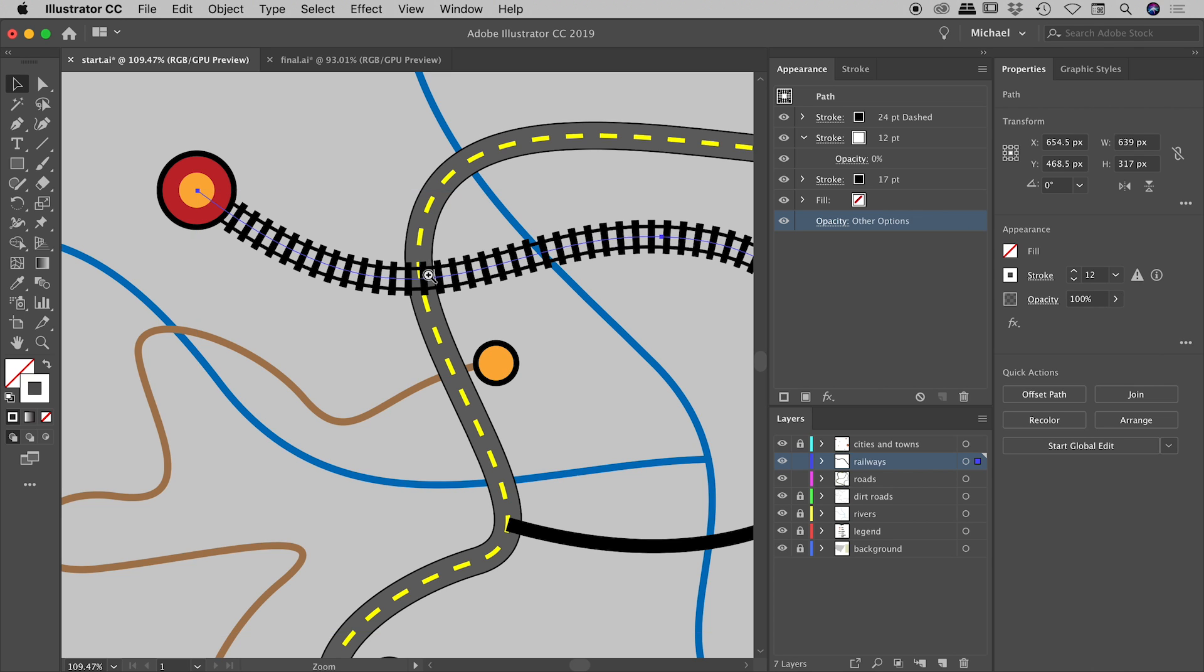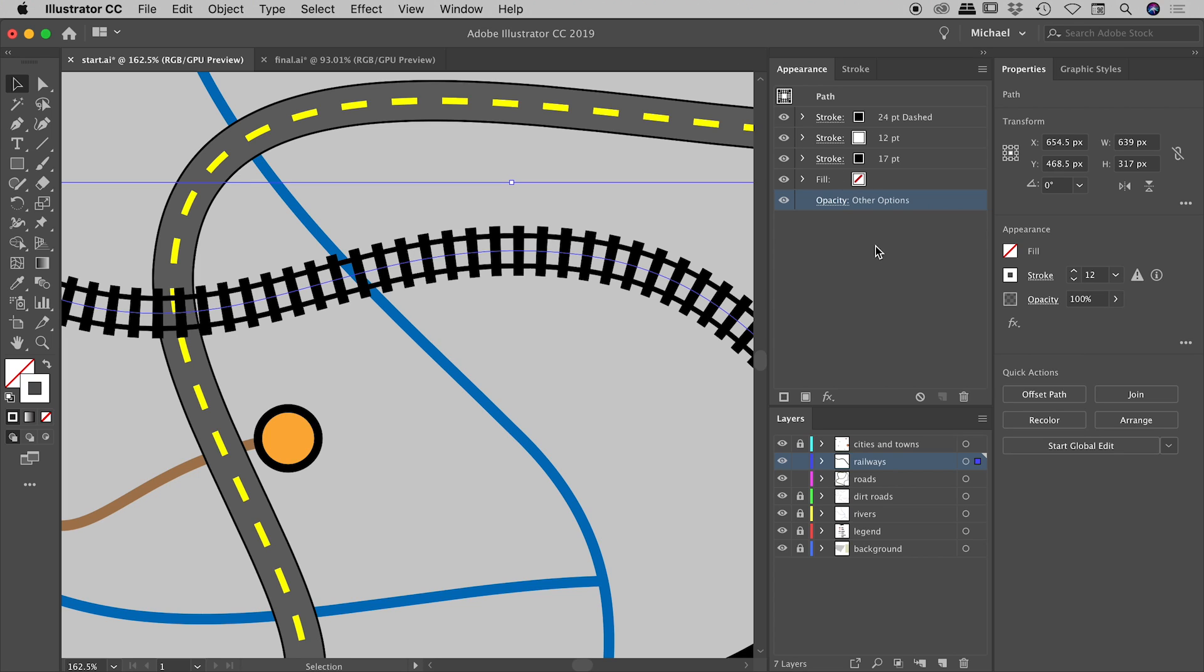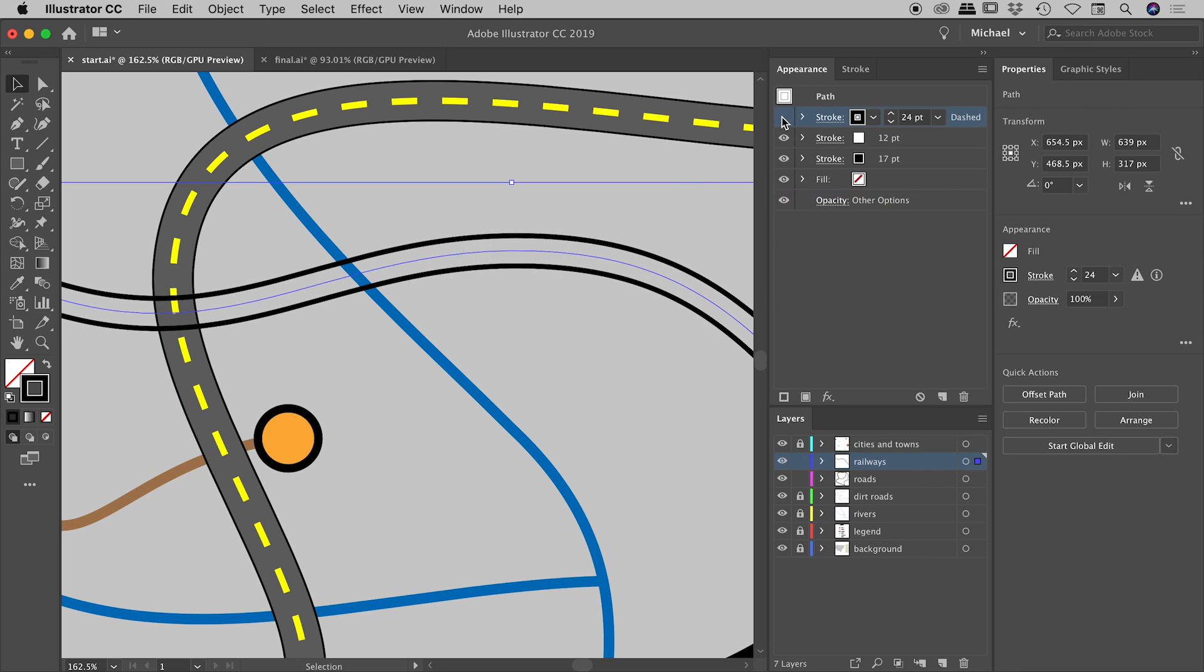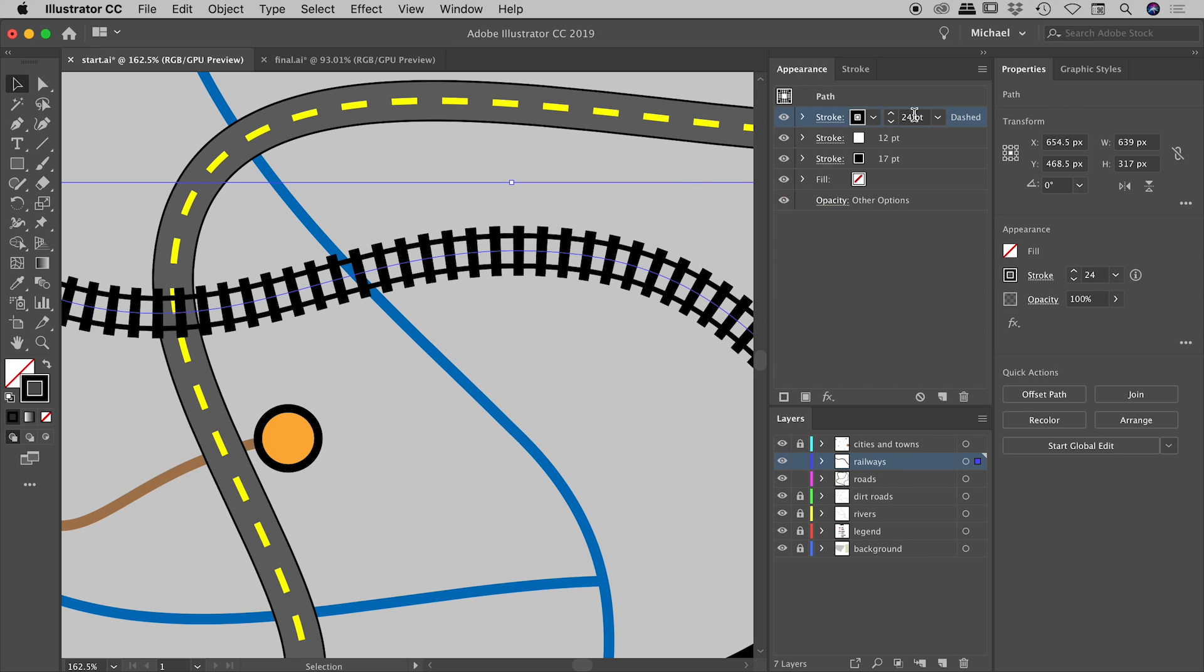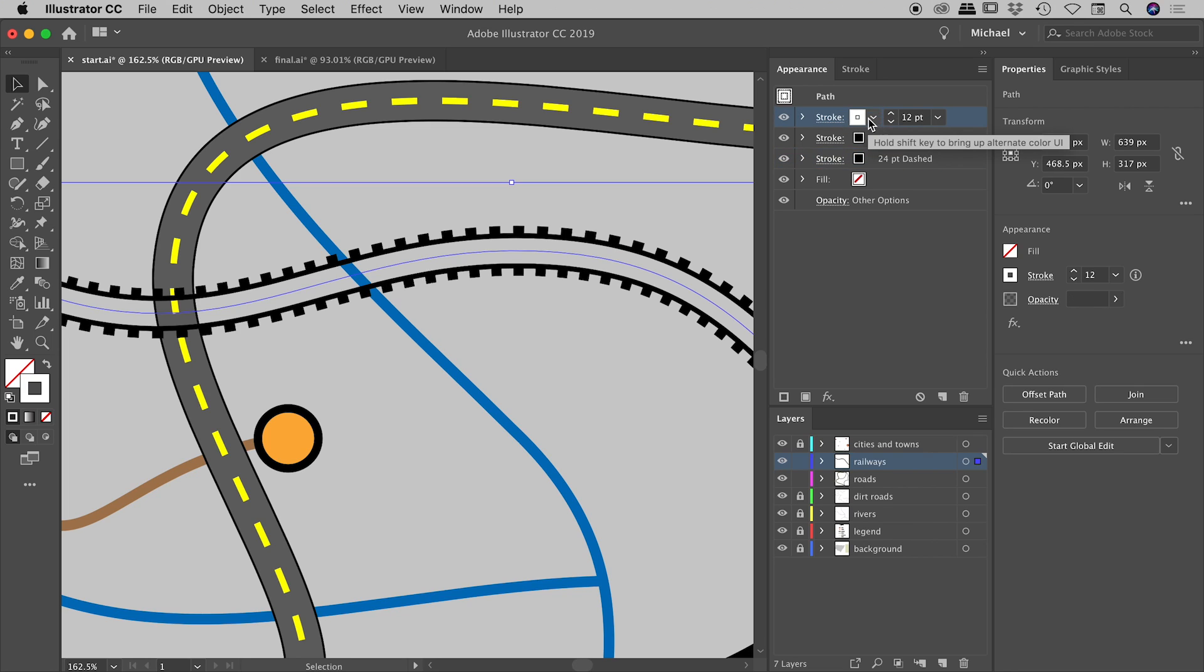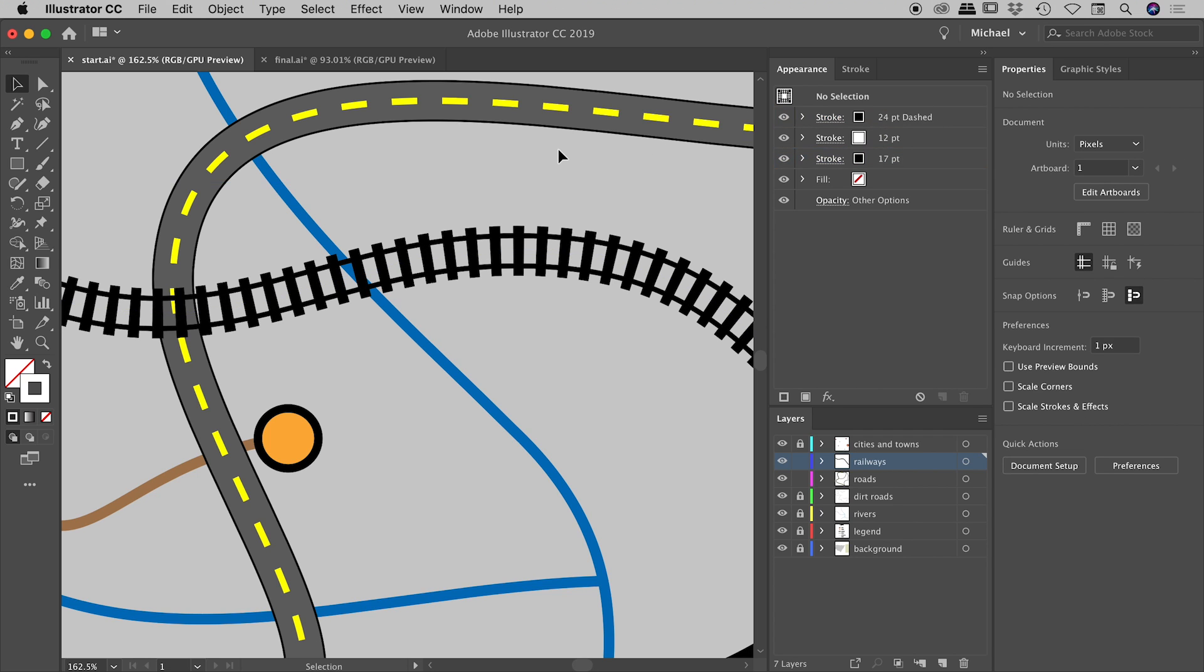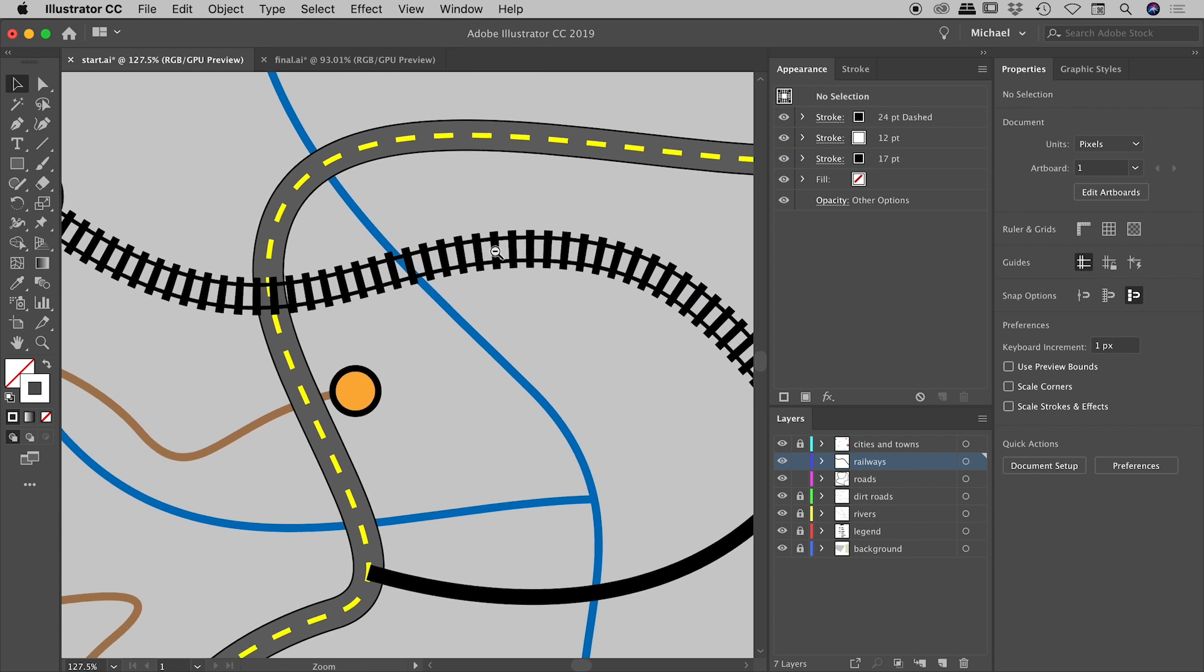This also points out an important thing which is the order of our strokes. The way in which we have these stacked, we know that this top stroke is creating these cross beams running across. If I turn that off and on, but if I was to drag this to the very bottom for example, it actually gets cut out because this guy here is now sitting below this white line which we know is now cutting out not just itself but everything that sits below it. So I'm going to drag that dash line back to the top and everything is back where we want it.